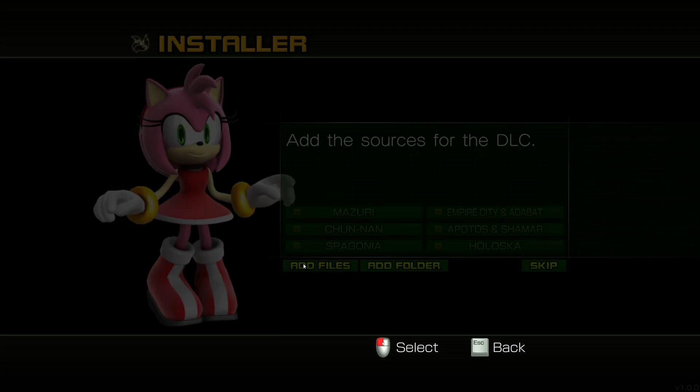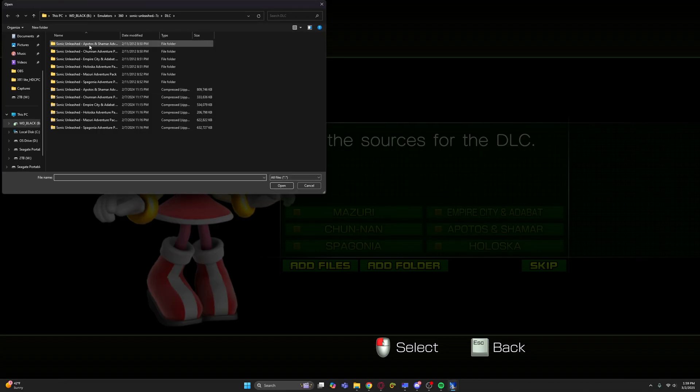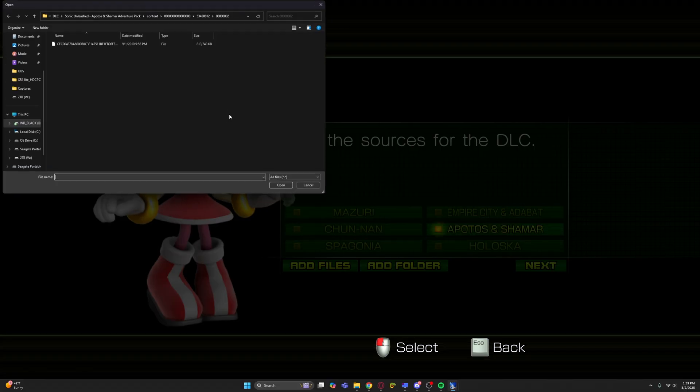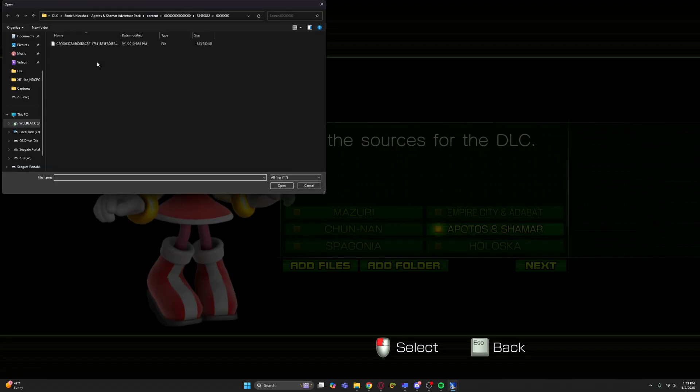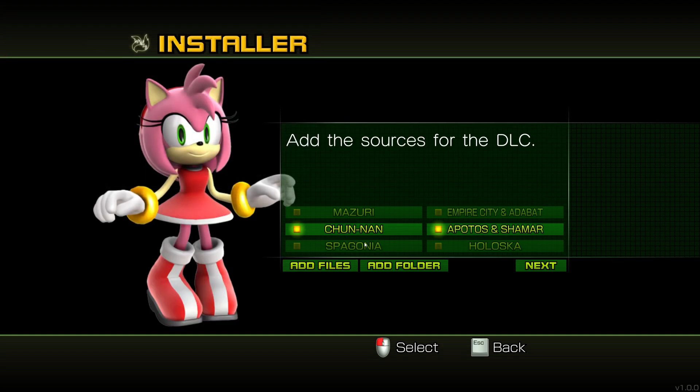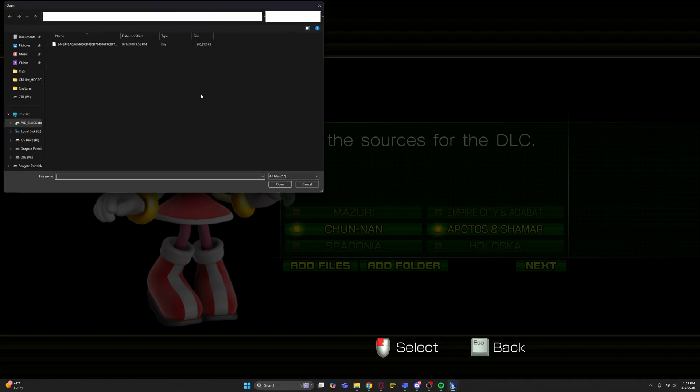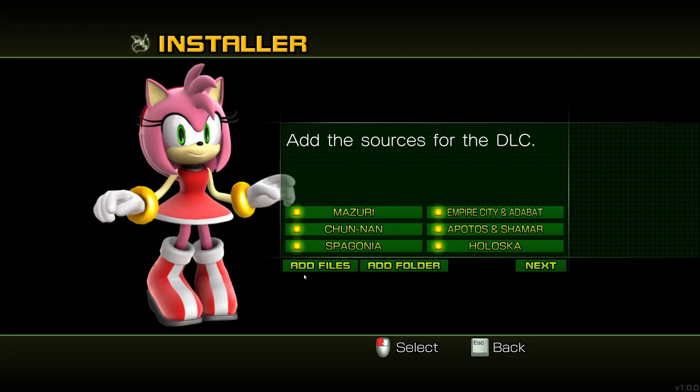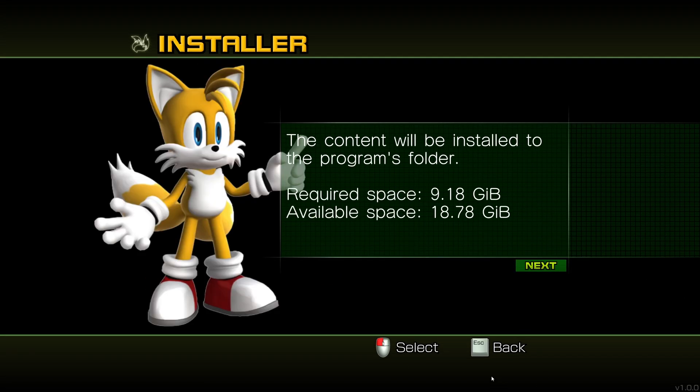Okay. Yeah, no, add folder's still broken. I could just be doing something wrong. I don't know. But yeah, it's going to be a bit of a tedious process if add folder isn't working. You're just going to have to manually go into every folder. Click one by one and just add file. Once all the DLC is in, you're going to want to hit next.